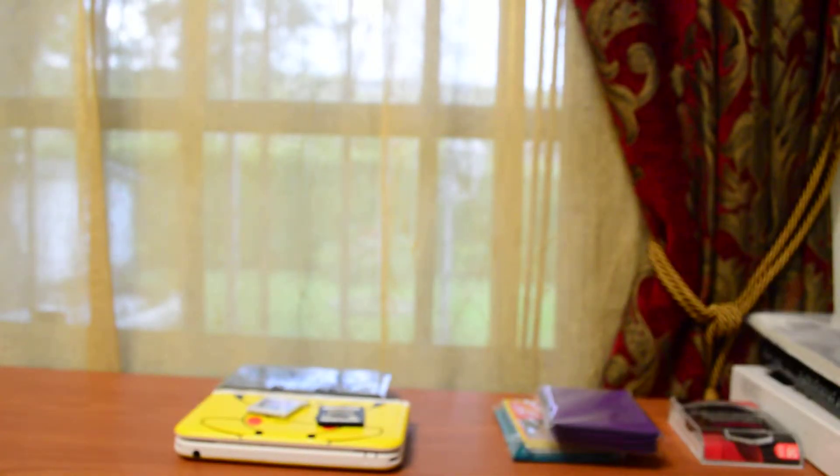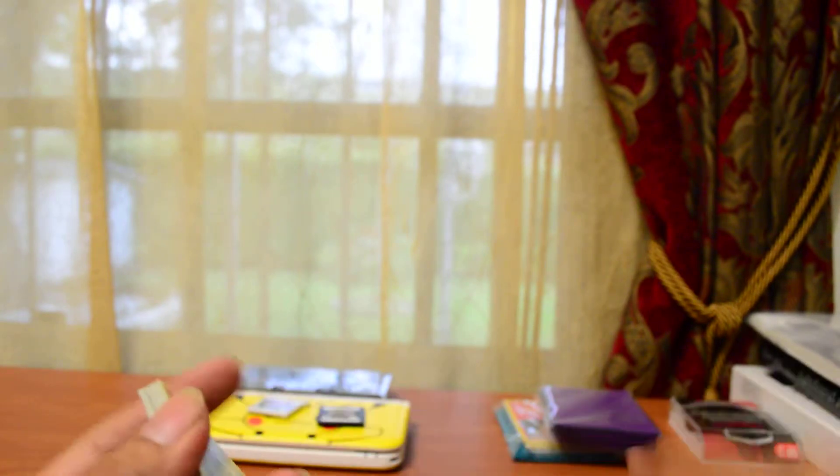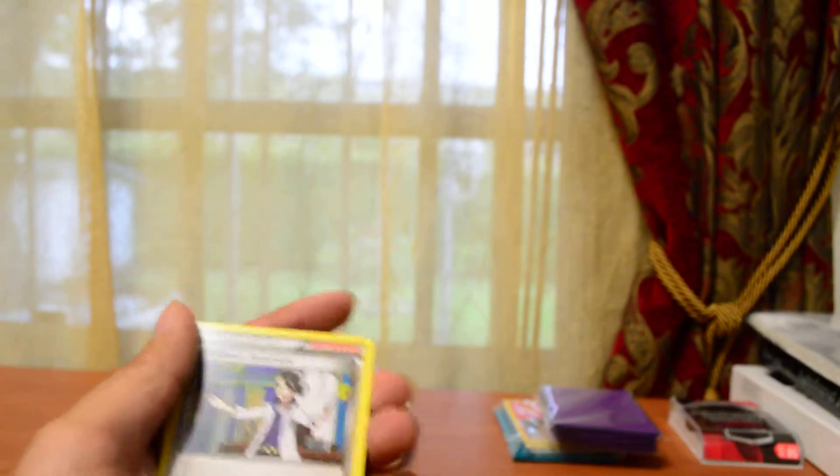Also, I already unboxed a couple of the booster packs, so let me just show you what I got so far.